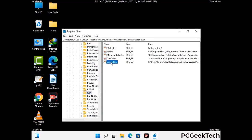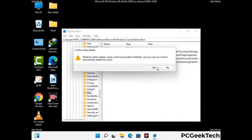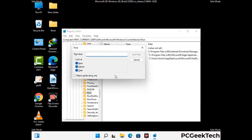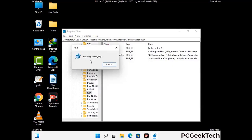When you find a virus-related registry key, simply right-click on it and press the Delete option, then click Yes to confirm. You can also use the Find option by pressing Ctrl and F together on your keyboard. Type in the virus name, click the Search button, and when you find the virus-related registry key, delete it.